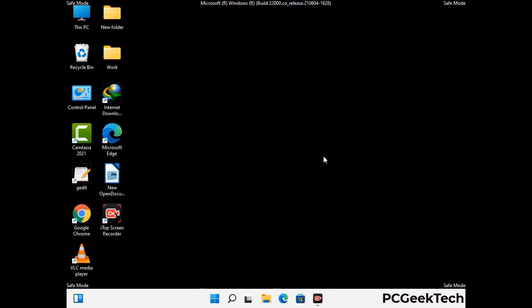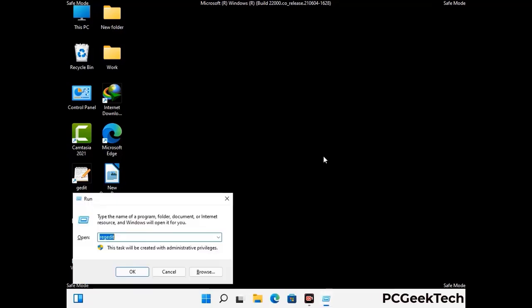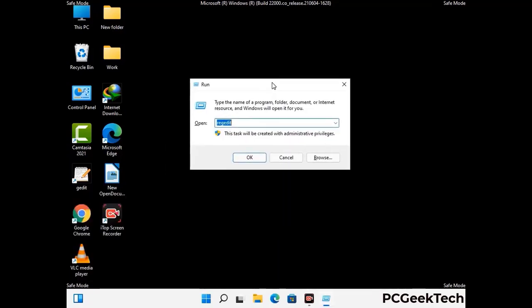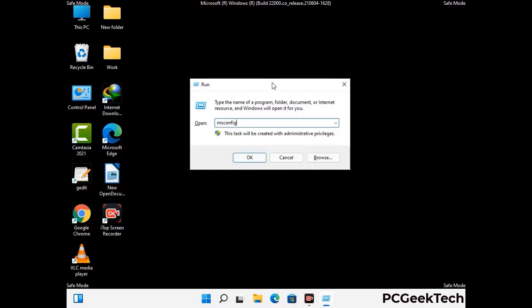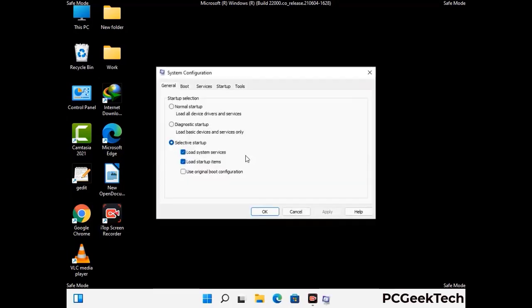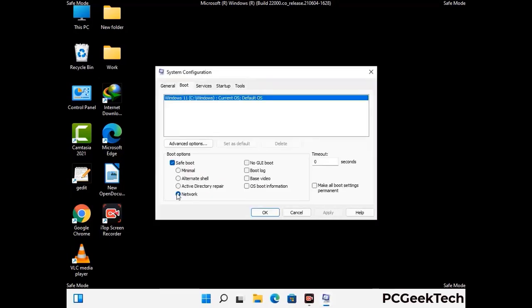By now you have most probably removed the virus from your computer successfully. You can now boot your computer in normal mode again. Press Windows and R keys together to open the Run box, type in msconfig, and press OK. On the System Configuration window, go to the Boot tab and uncheck the safe mode option. Then click Apply and finally press OK.